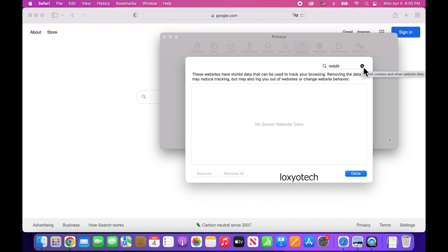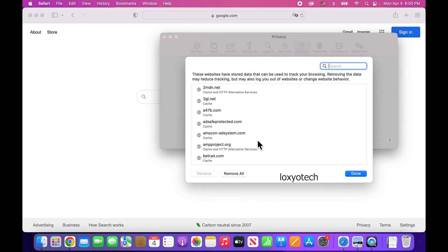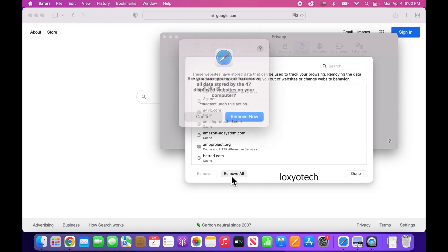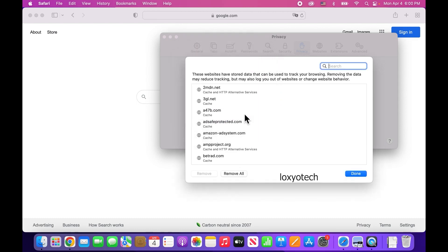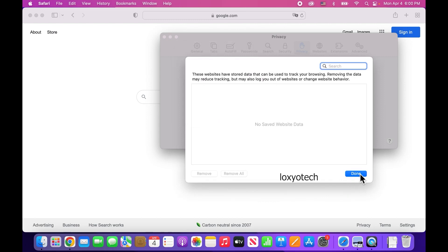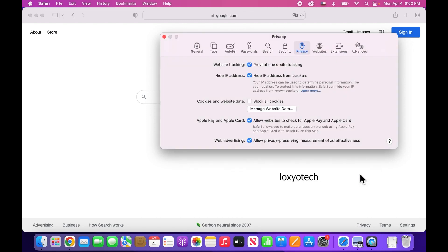If you want to remove all site data such as cookies, caches, and bookmarked details, then press the Remove All button and confirm it again. This will delete all site data from your Safari browser.